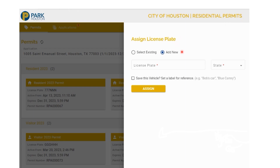The system will save license plates as you assign them to permits. So if you have a repeat visitor, you can choose the Select Existing option to make a selection from a table of saved license plates. We're going to continue with our Add New plate assignment.